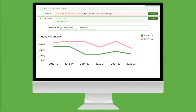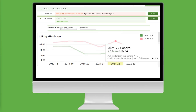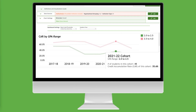This is the credit accumulation rate for part-time first-year students with higher and lower GPAs. Across the cohorts reported, the credit accumulation rate declined for both student populations. Hovering over the 2021-22 data points, we find that 70.5% of our high-performing part-time students earned 15 or more credits in their first academic year, compared to 35.6% of our lower-performing part-time students. This is a 35 percentage point gap.